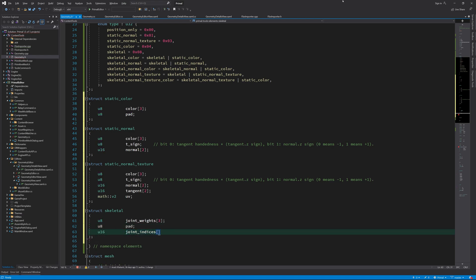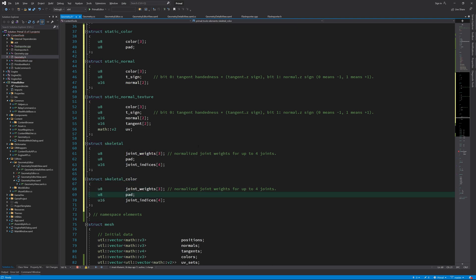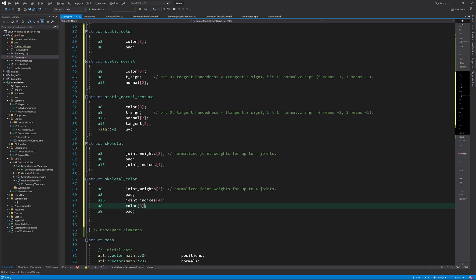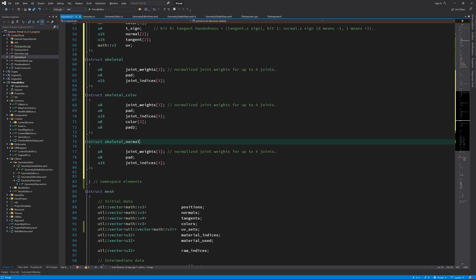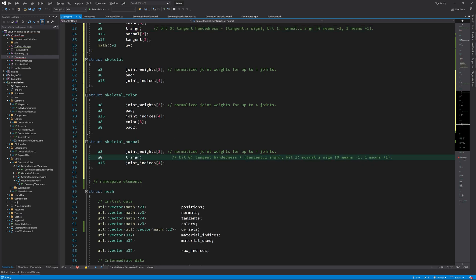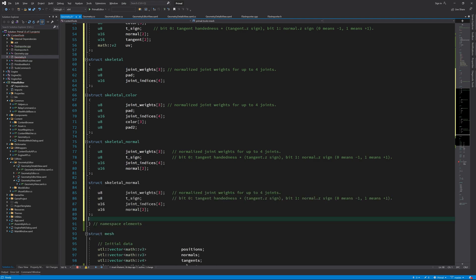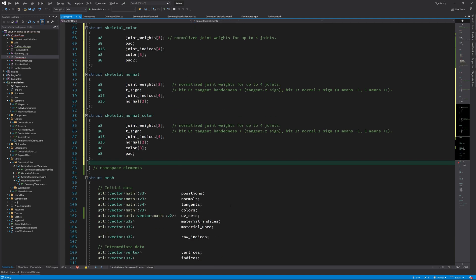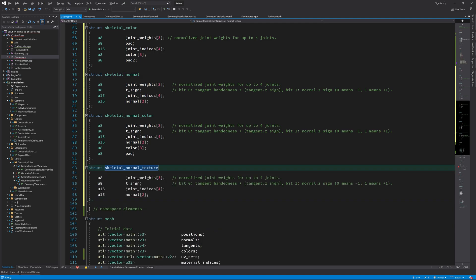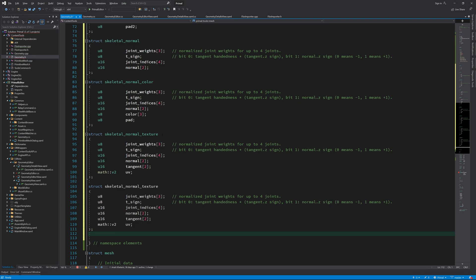Let's continue with vertex formats for skeletal meshes. At a minimum, we need joint weights and joint indices. If we have color information, we need another three bytes and one extra byte for padding. For skeletal meshes with normal information, we put the sign byte in the first padding and add two integers for packed normal vectors. The next combination is skeletal with normal and color information, where we append the color bytes at the end. A skeletal vertex format with texture information has tangent and UV fields added, and finally we pack the skeletal format with textures and colors.